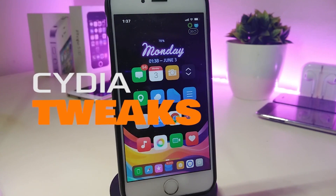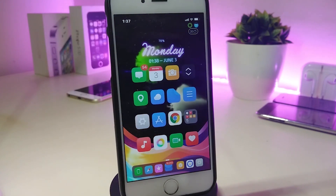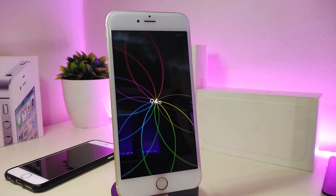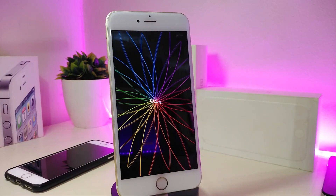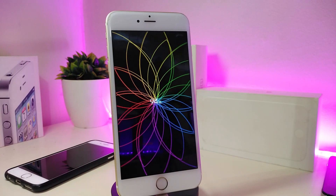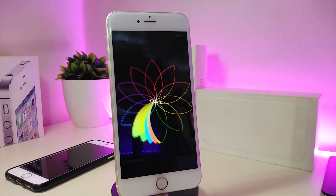Hey, what's up YouTube and welcome back to another Cydia tweaks video. We received a new jailbreak — the unc0ver and chimera jailbreak — supporting iOS 11 up to 12.4.